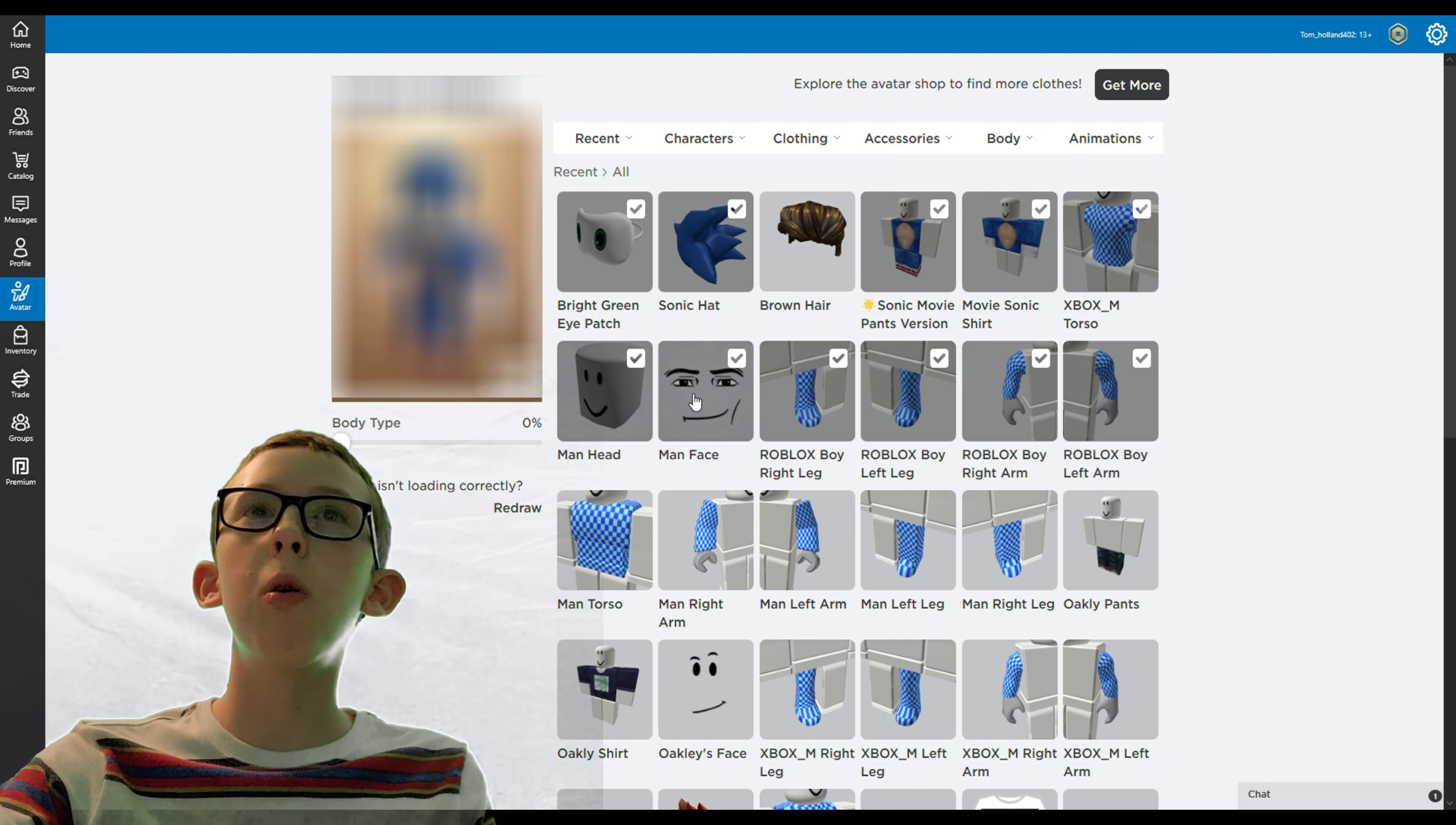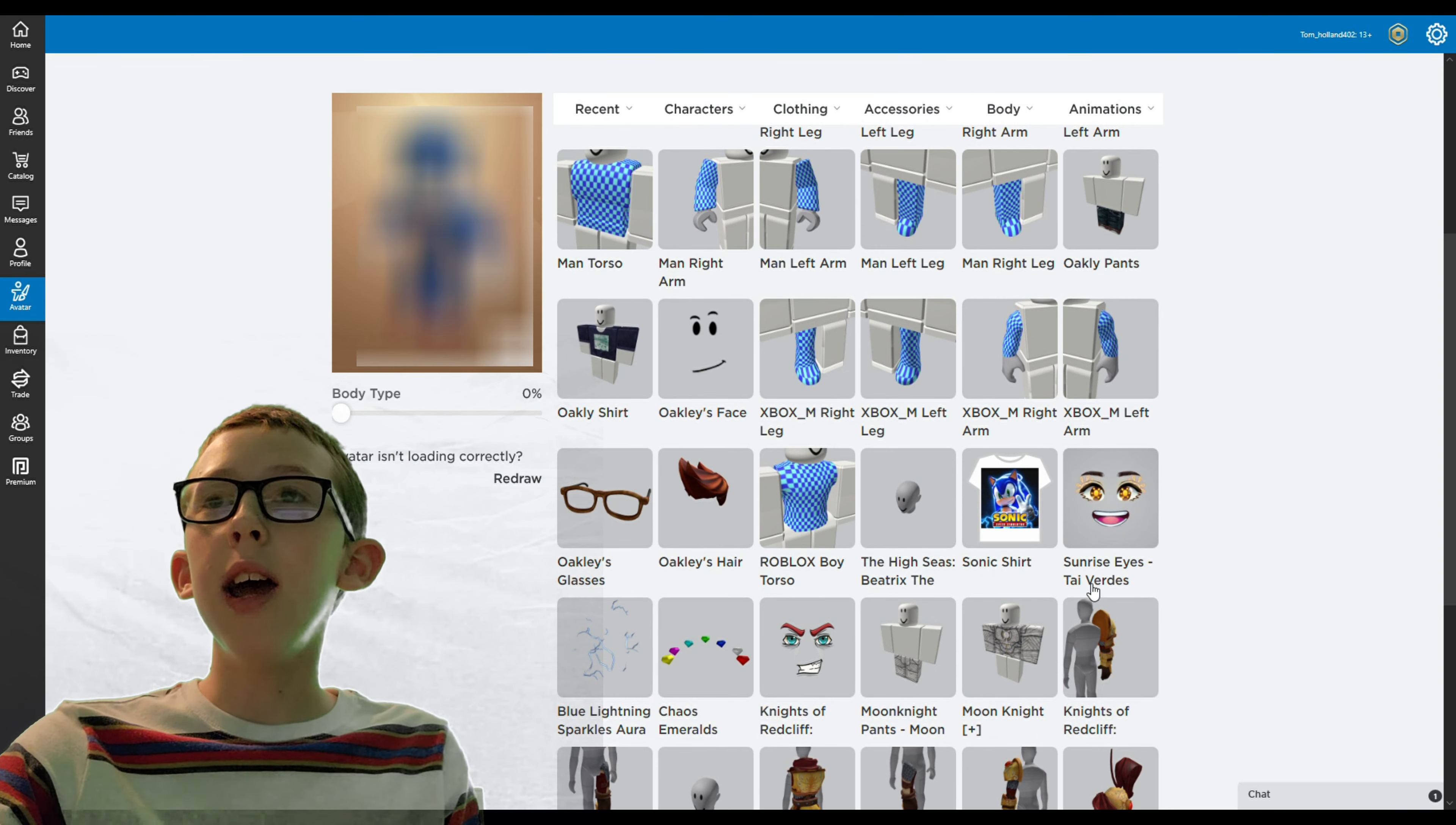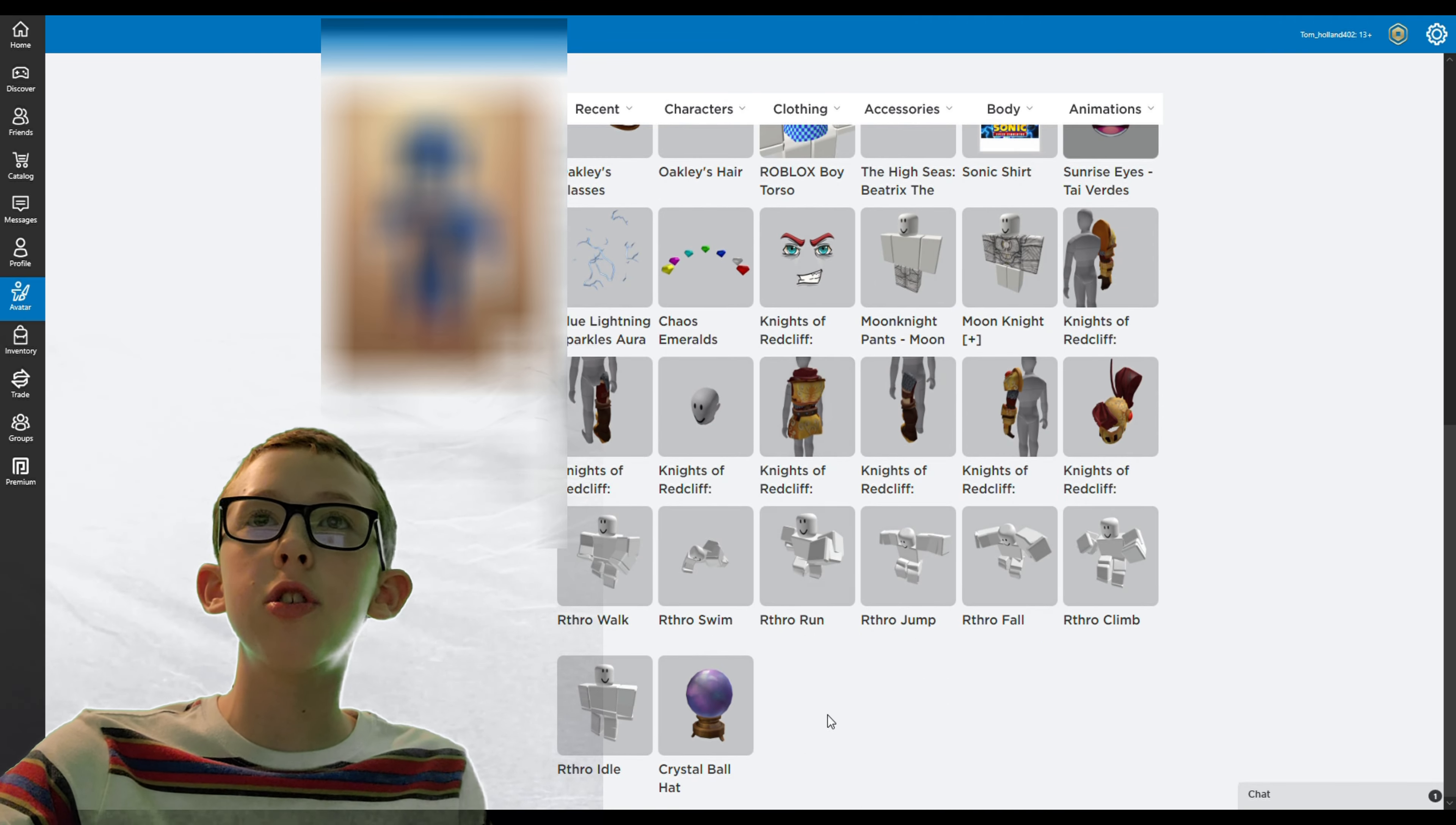I put on the sunrise eyes which look perfect with this. I was just playing with this character until my brother showed me this perfect blue lightning that you can either put on or keep off.